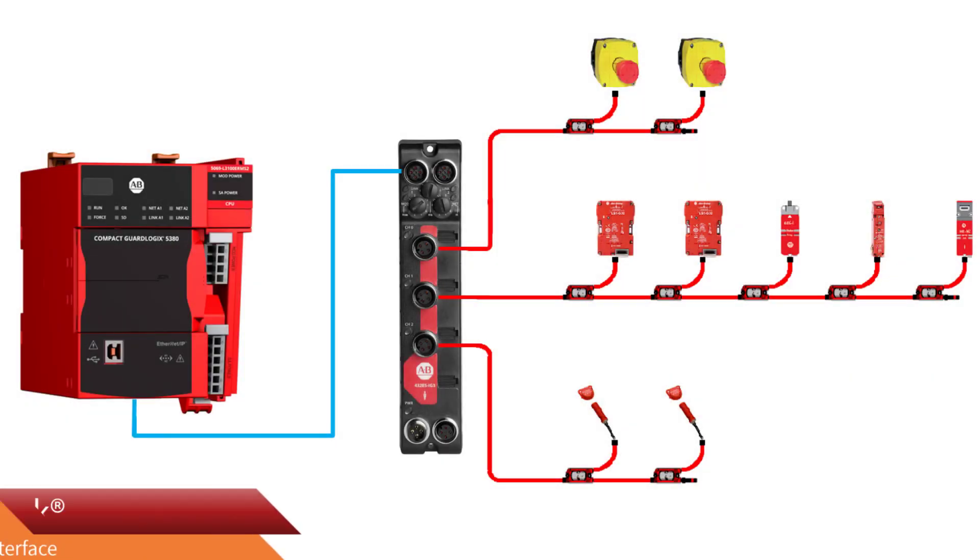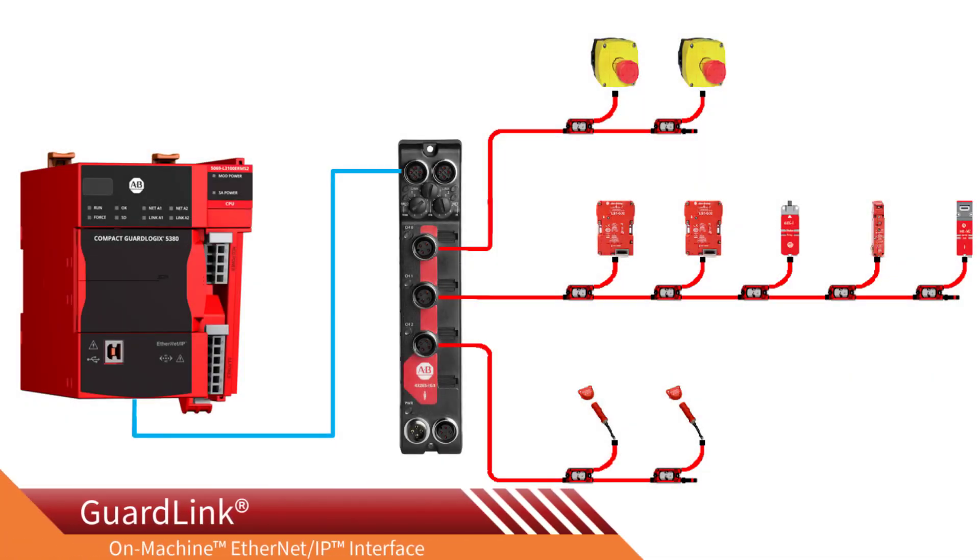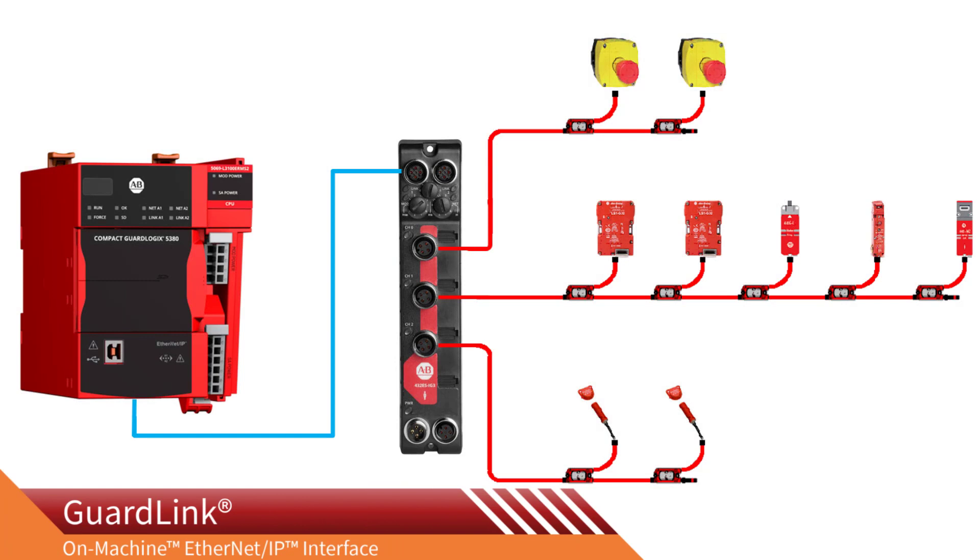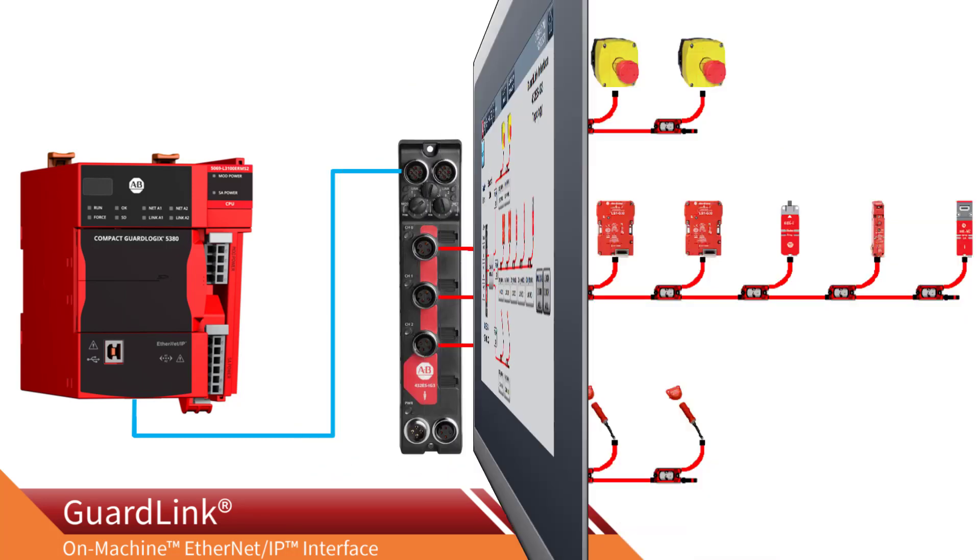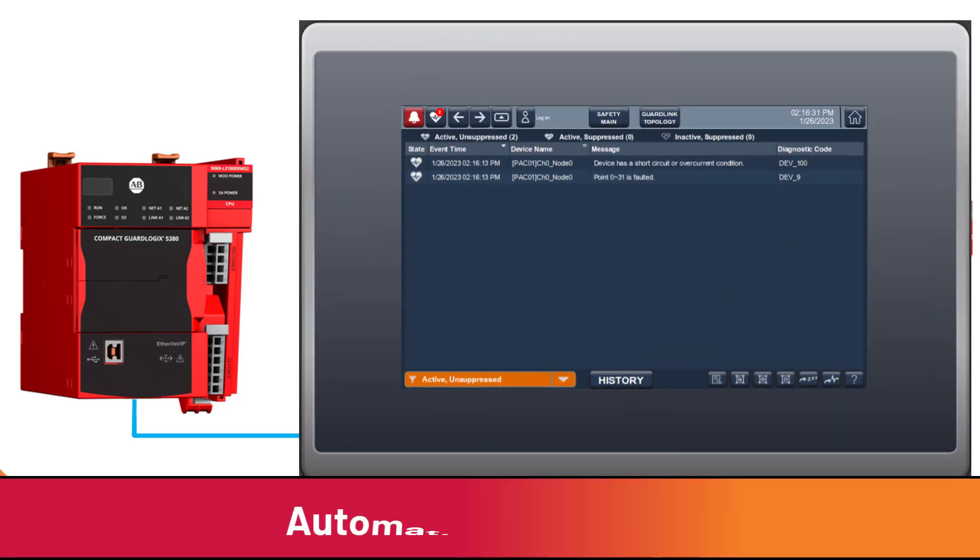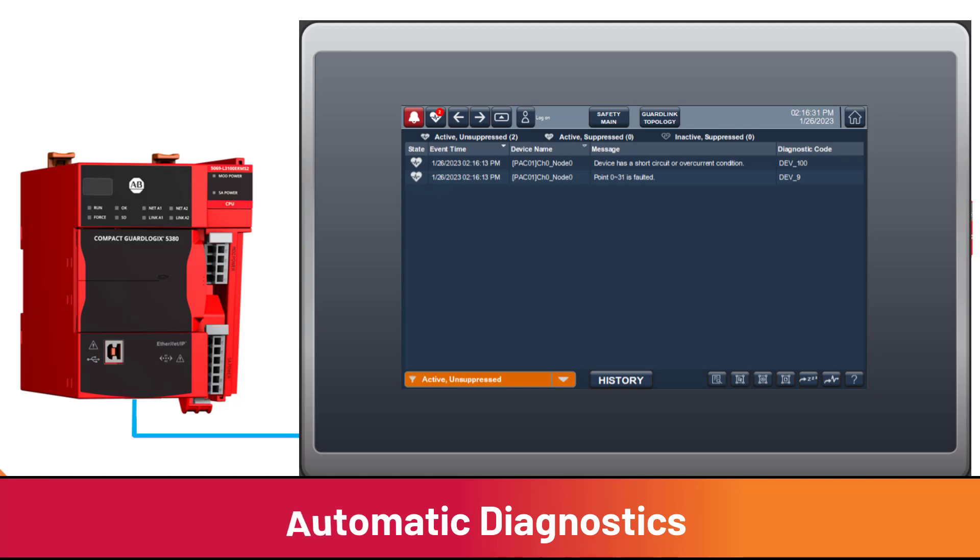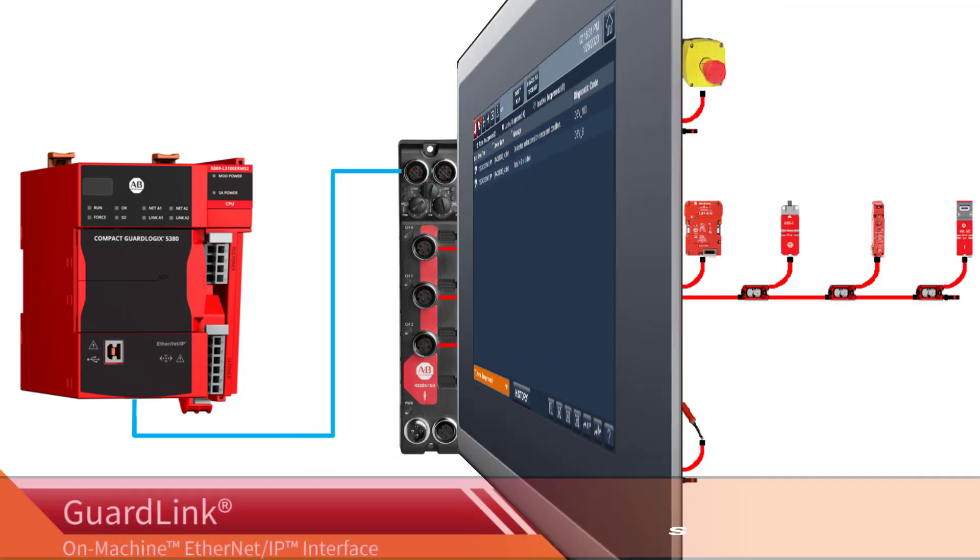For this demonstration, the GuardLink interface module was used to provide detailed operation and troubleshooting information to the HMI. Even if programmers fail to provide detailed troubleshooting information, automatic diagnostics provides node-level fault information for the troubleshooter.